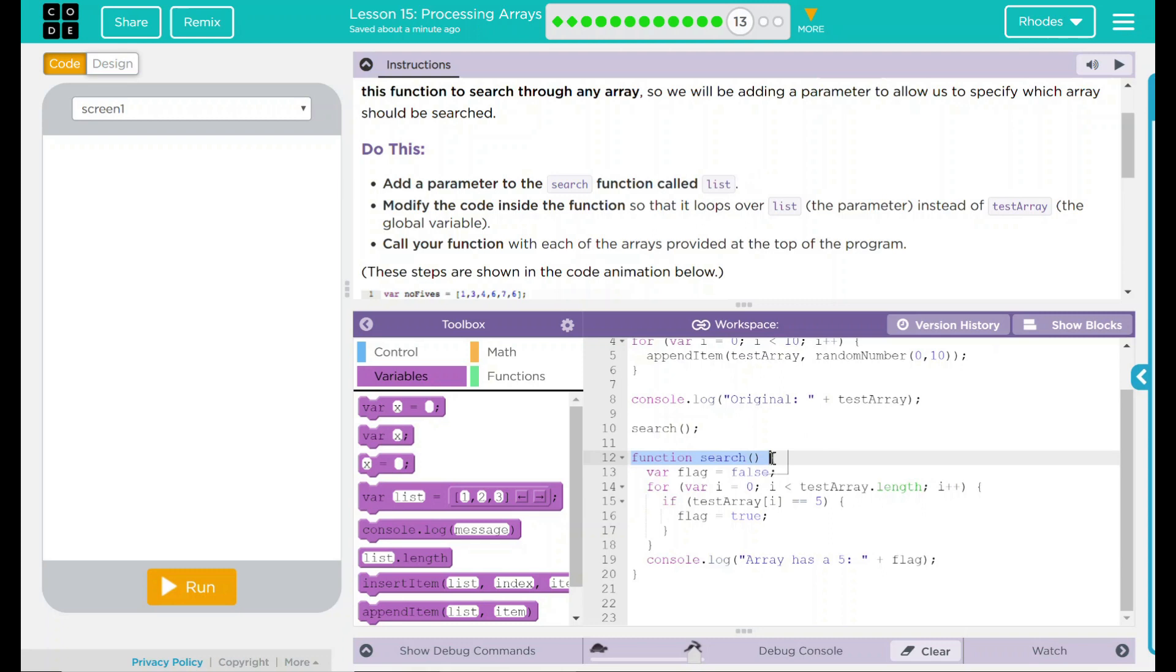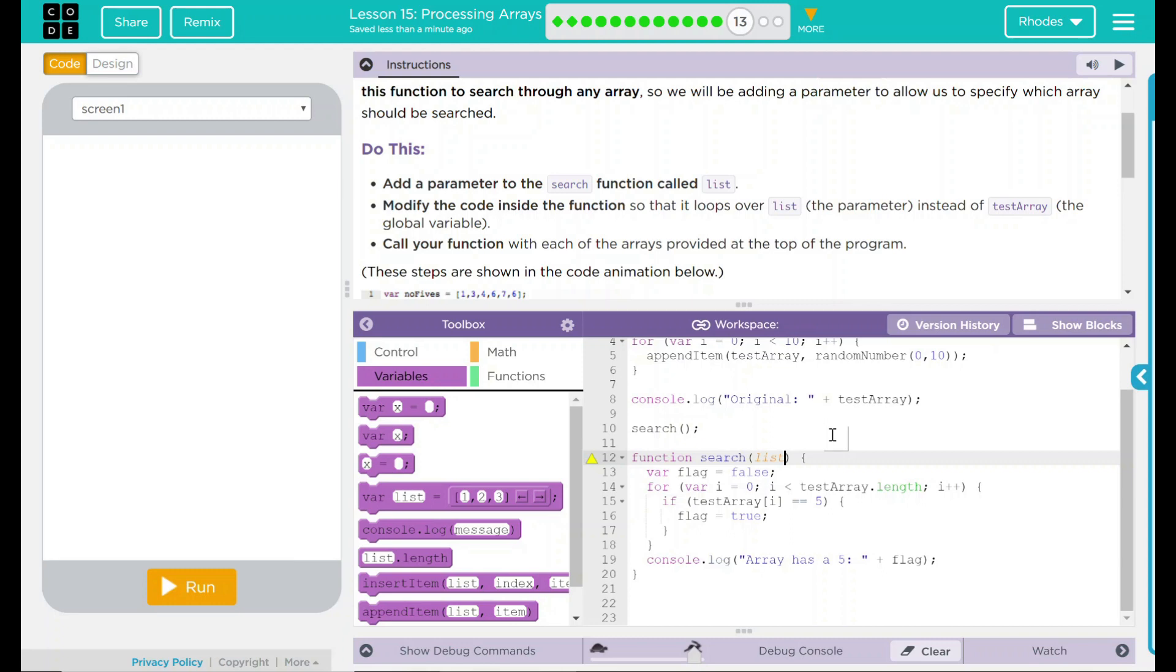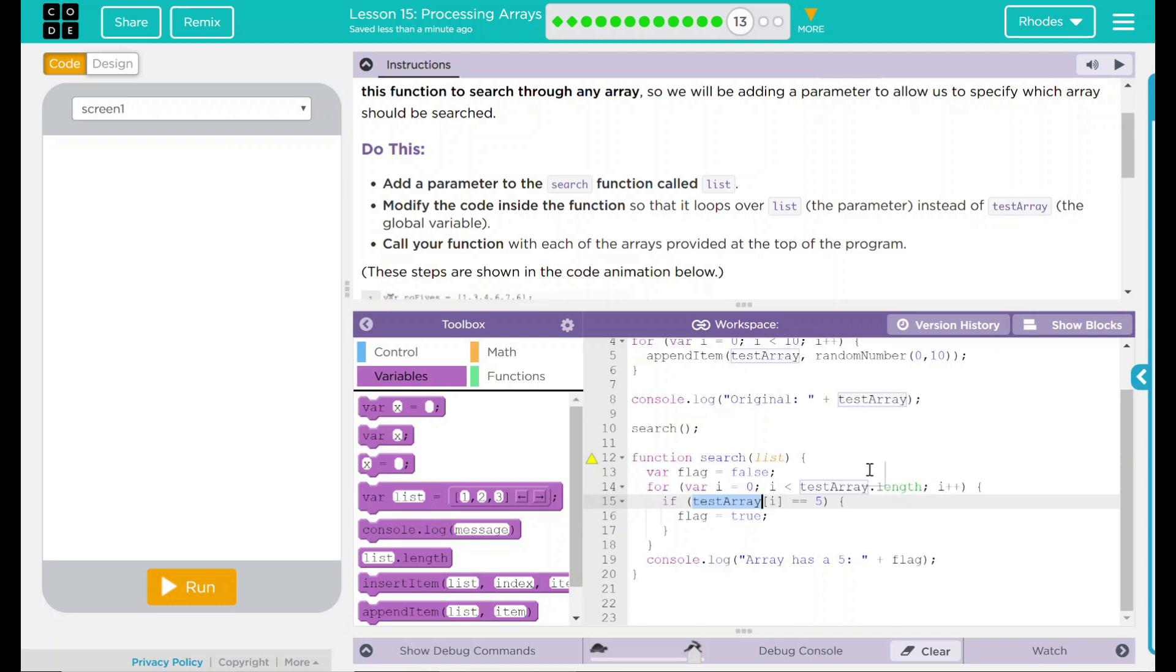What we have to do is we have to add a parameter to the search function called list. Our function is right here. And what we're going to do is we are just going to put list right there. This pretty much means anything we're going to use in our code that's going to use search will do the entire list, not just my array. That means we have to change in our if statement from my array to list. So we are just looking at the list in the index to see if it is five.